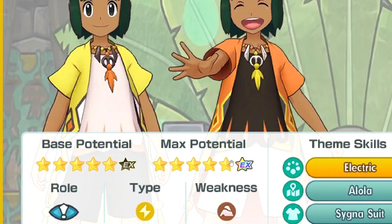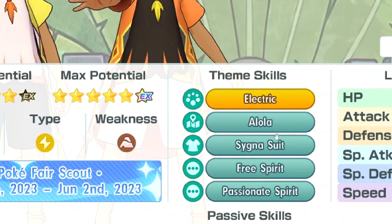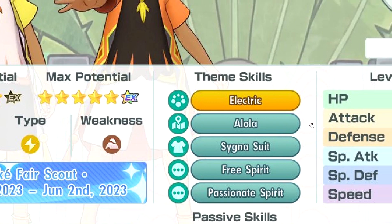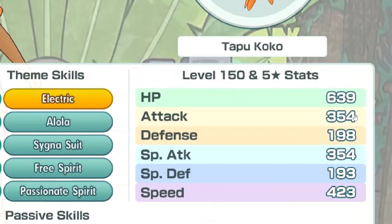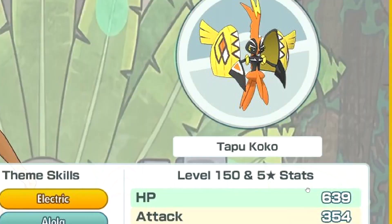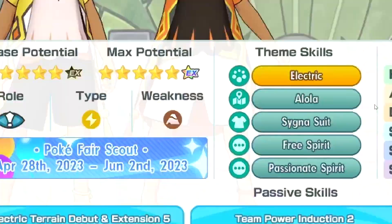Yes, with the ground, makes sense. Electric Alola, Cygnusut, Free Spirit, Passionate Spirit. Good HP. Attached Special Tech, okay. Defense, Special Defense, Decent, Speed very high. Okay.